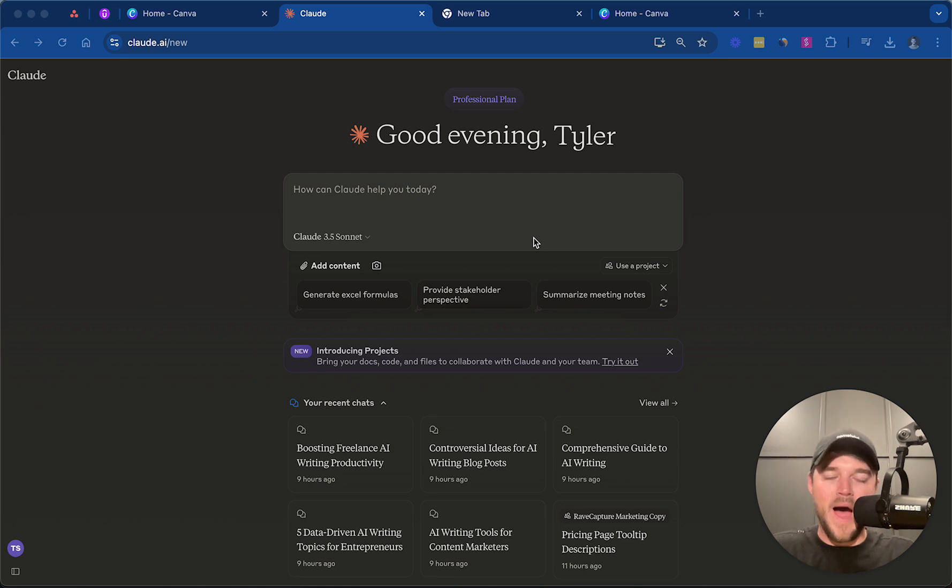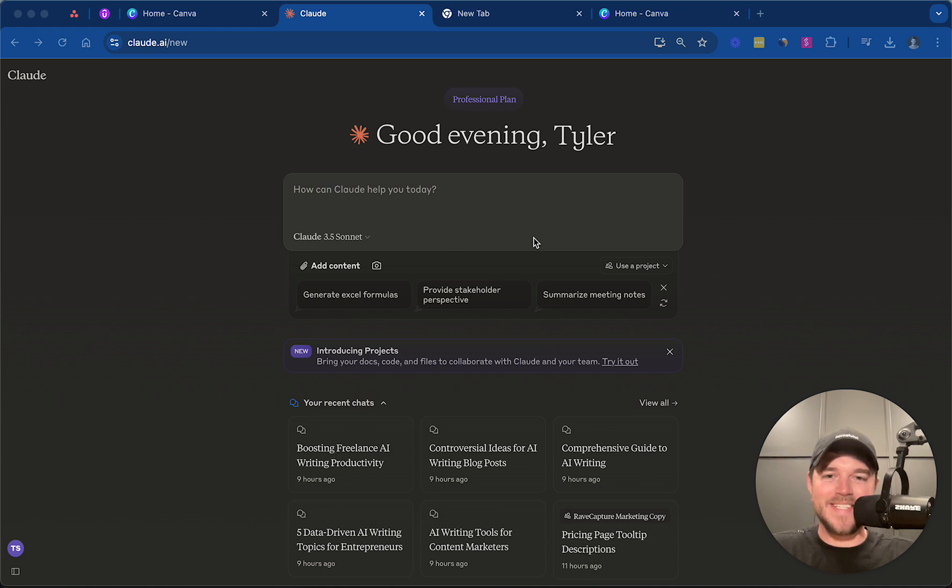In this video, I'm going to show you how to write a Facebook ad and landing page in less than five minutes using Claude. Let's jump right into it.